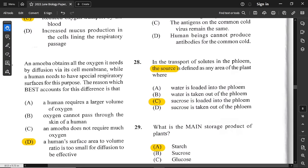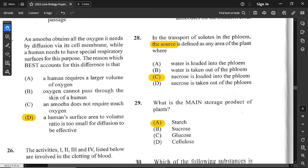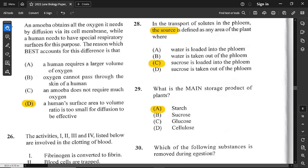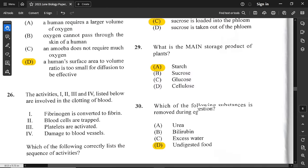Question number 25: amoeba obtains all the oxygen it needs by diffusion via its cell membrane, while a human needs special respiratory surfaces. Which reason best accounts for this difference? The human surface area to volume ratio is too small for diffusion to be effective. This is a repeat question that appears in prior papers as well.